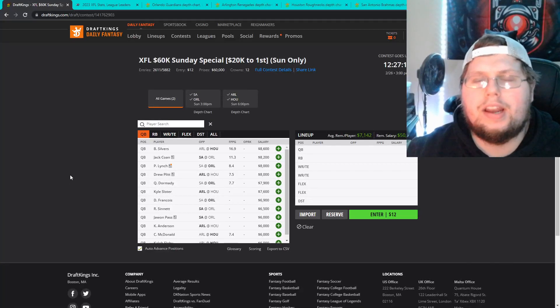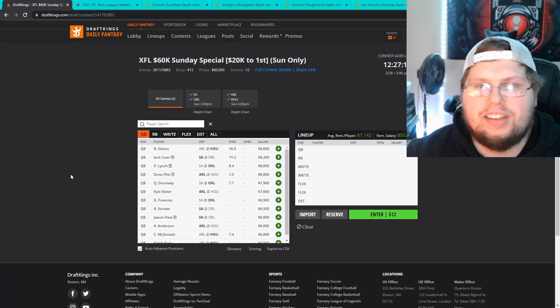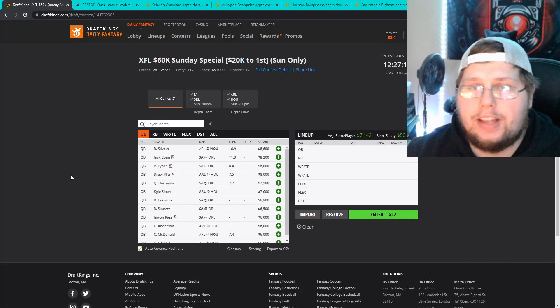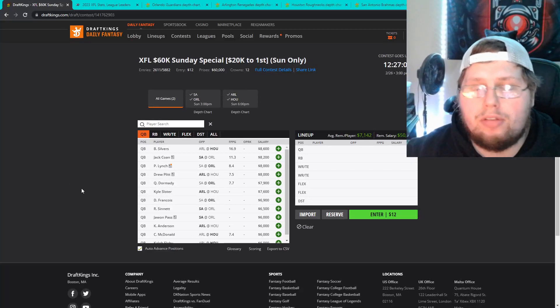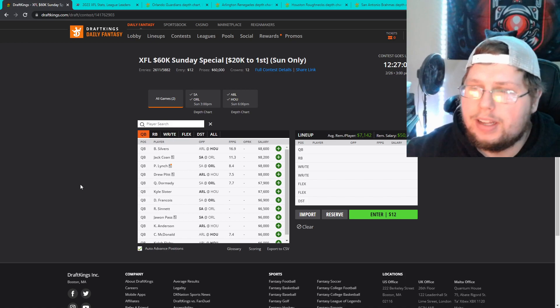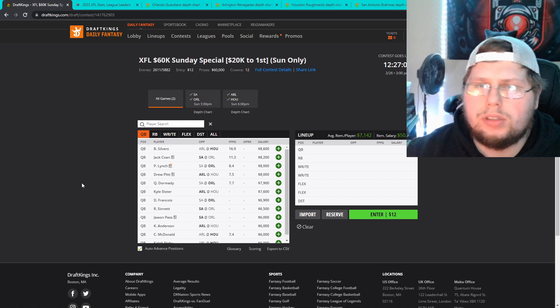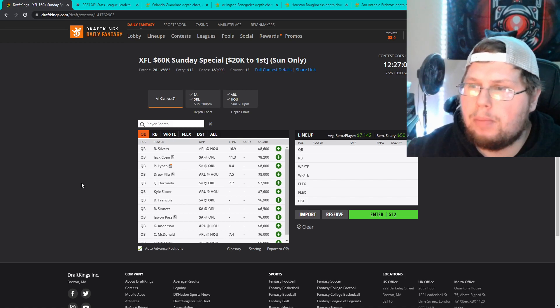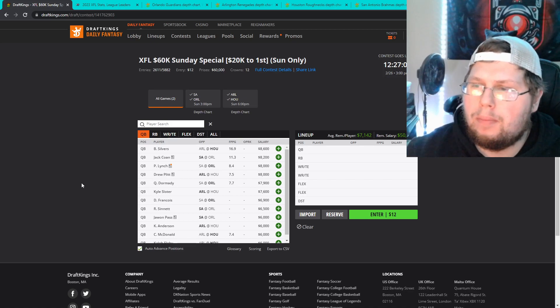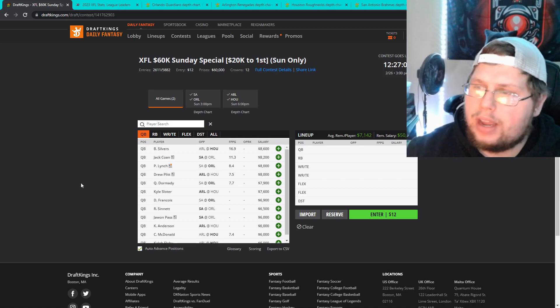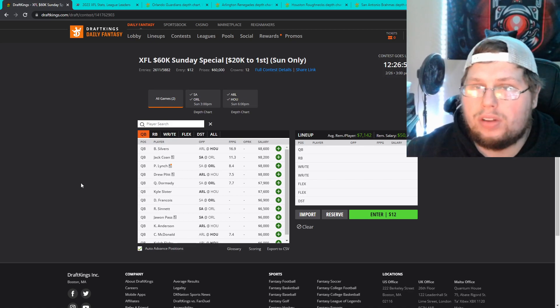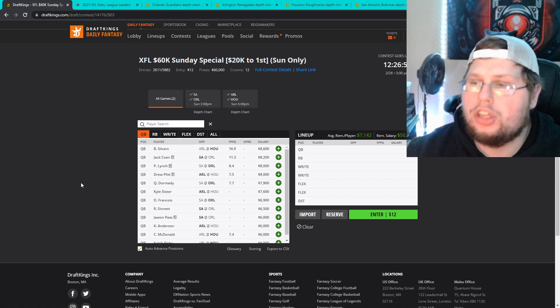What is going on everybody it is Astro DFS bringing you a brand new video. Today's video I'm going over week two's two game slate. We got San Antonio against Orlando and Arlington against Houston.